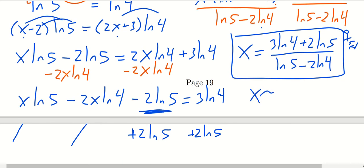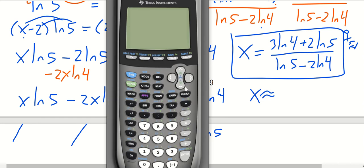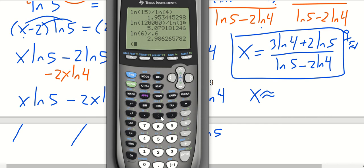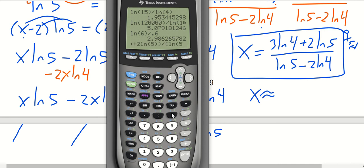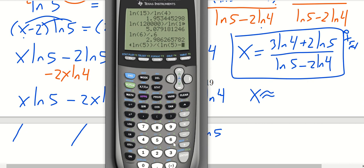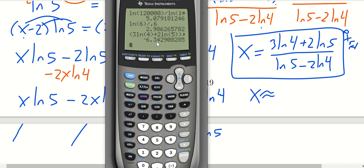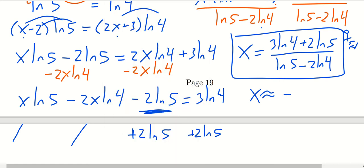For the approximate answer to two decimal places, we compute (3·ln4 plus 2·ln5) divided by (ln5 minus 2·ln4) in the calculator, making sure to use parentheses for the numerator and denominator. This gives approximately negative 6.34, so x is approximately negative 6.34.